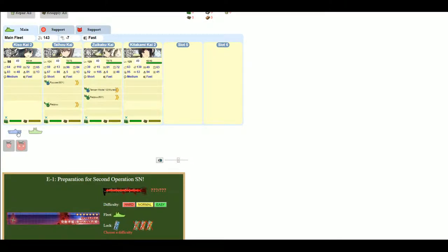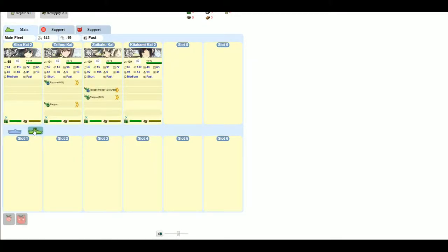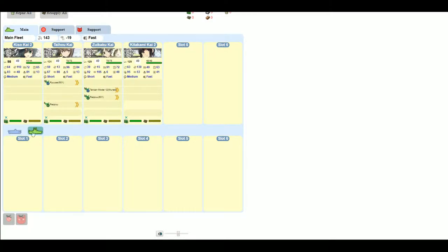For certain maps, of course, you have the combined fleet mechanics. So you can select either carrier or surface task force. And I'd imagine if you picked one of the later events, which I can show you, you'll also have transport combined fleet.